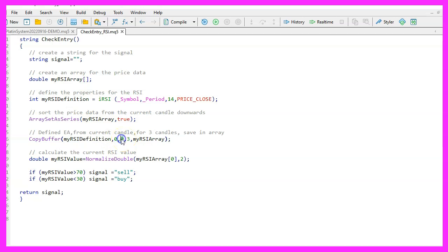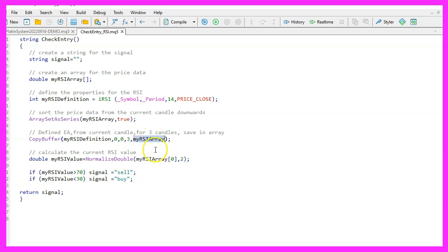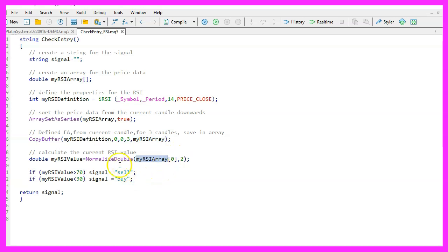The first parameter is for the definition we made above. Parameter 2 is for the first buffer which is the oscillator's signal line. Candle 0 is used for parameter 3 which is the number of the current candle. The number of candles we want to use in the calculation is the fourth parameter. We use 3 candles. And the price array is the last parameter. This is where we want to store these values.